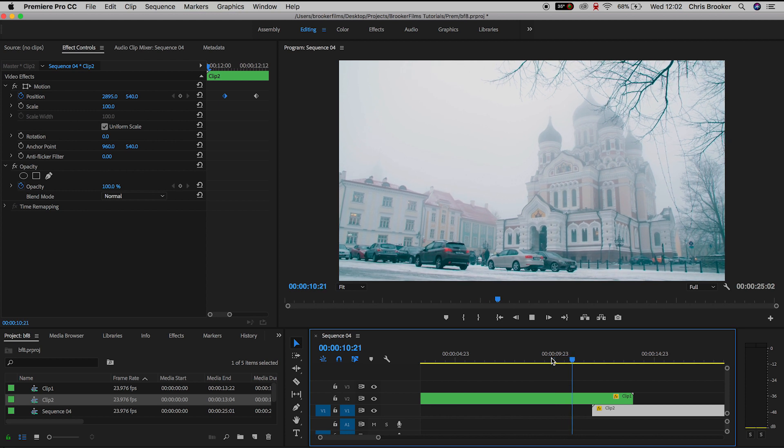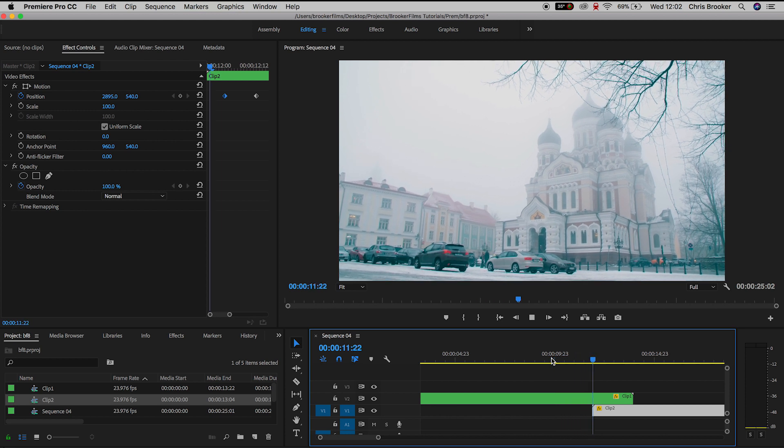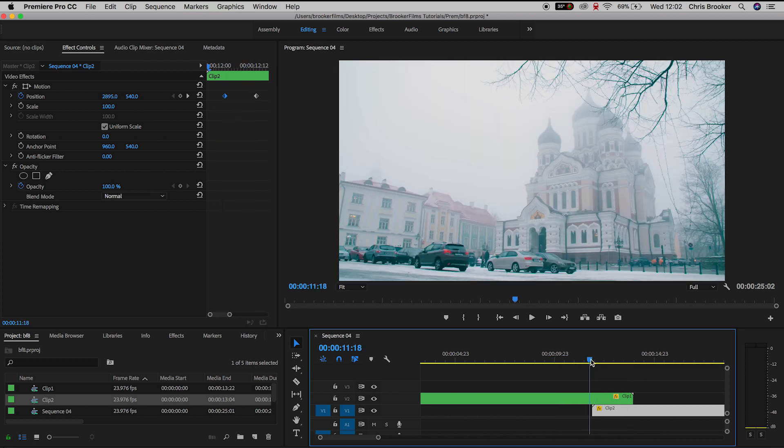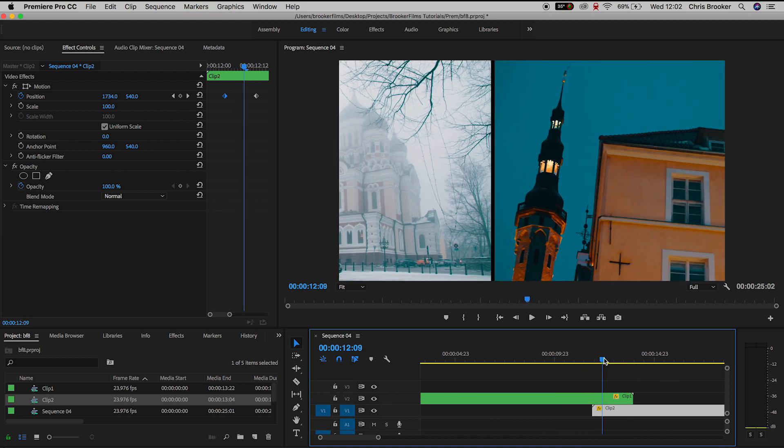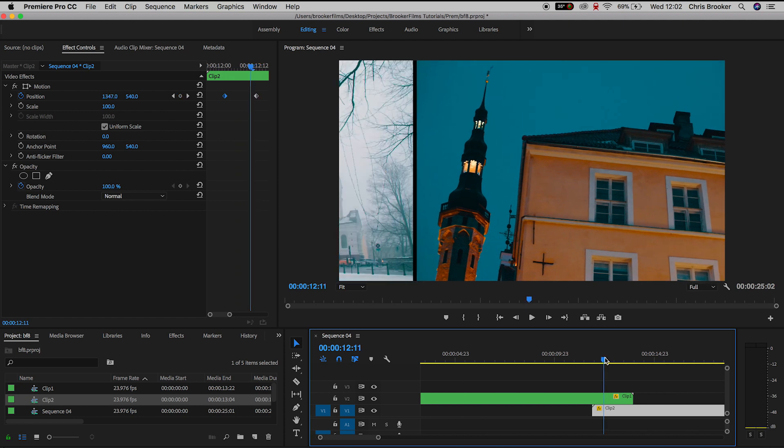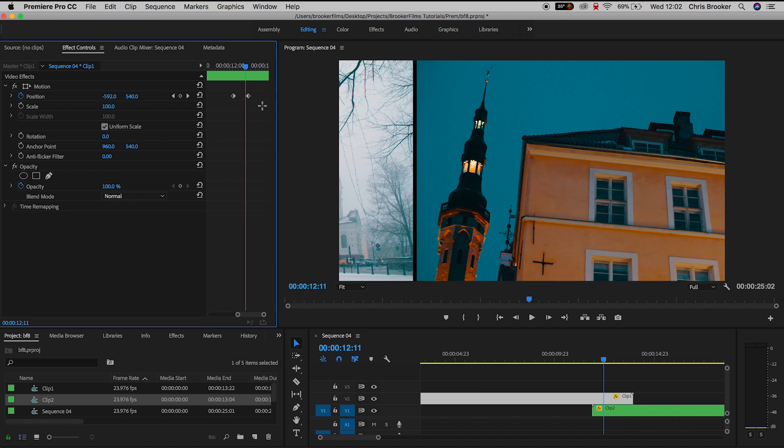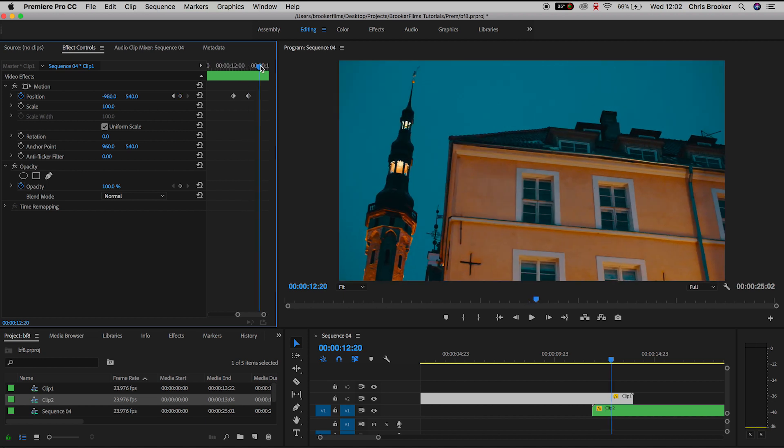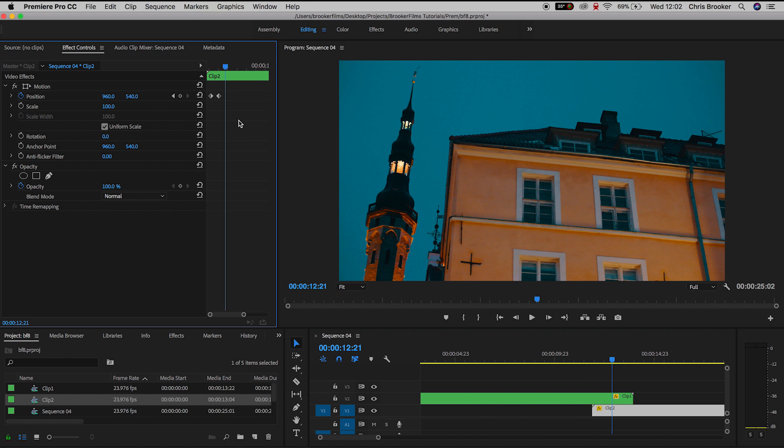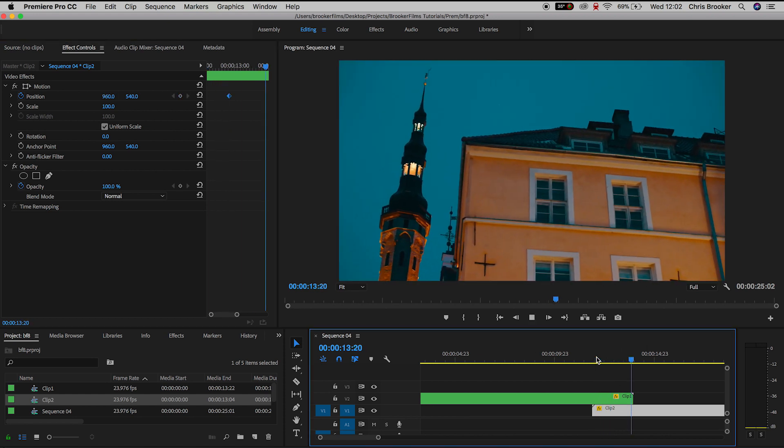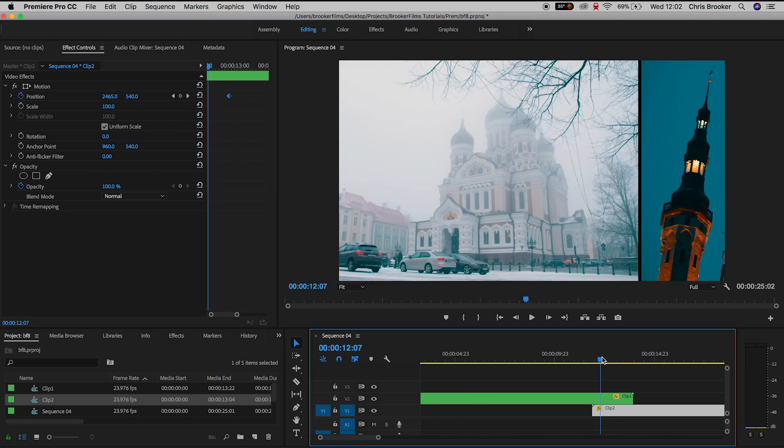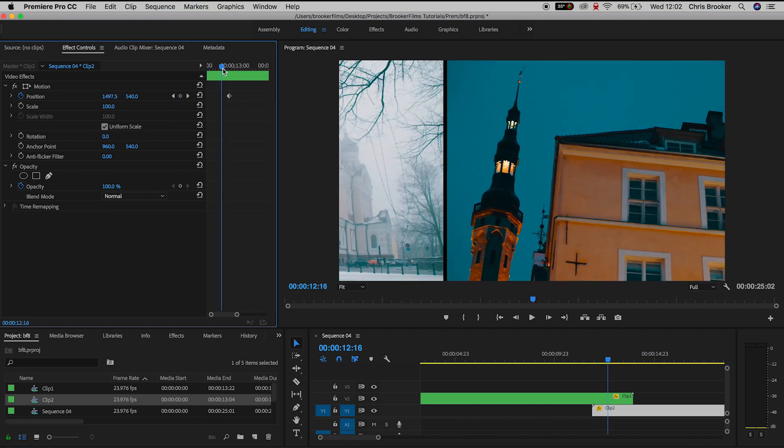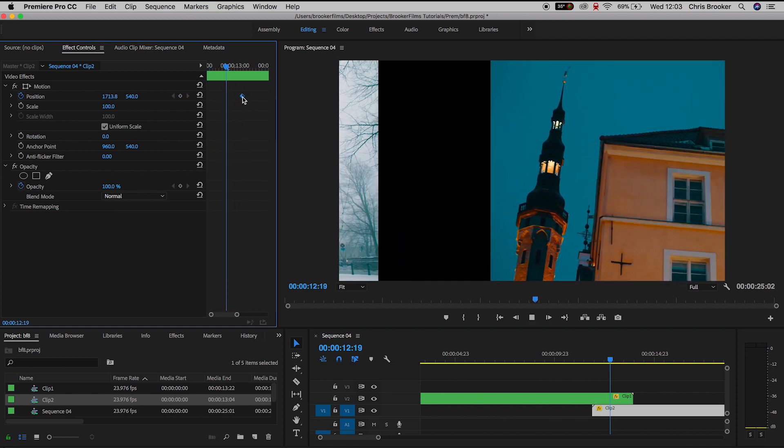Now if we play this back we have this really awesome sliding transition but if this is a little bit too fast then all you have to do is extend the gap between the keyframes on each video. Just make sure you keep the distance between the keyframes identical between each different video layer. So if there's a 20 keyframe gap on the top video layer make sure there is a 20 keyframe gap on the lower video layer.